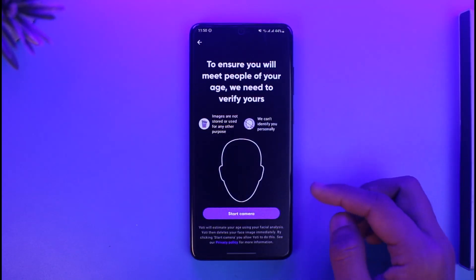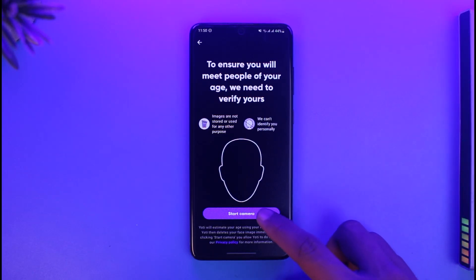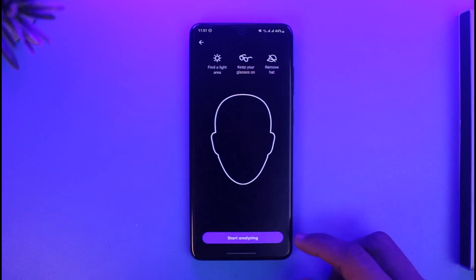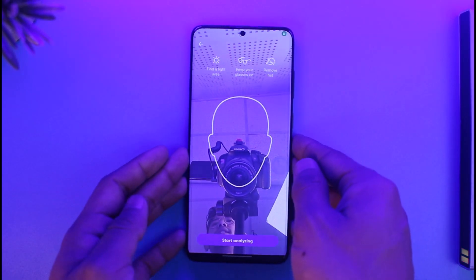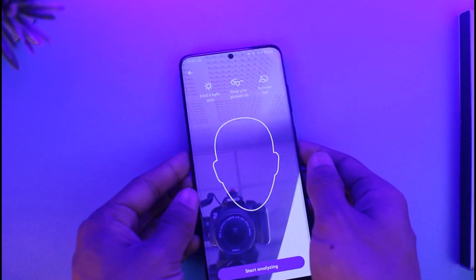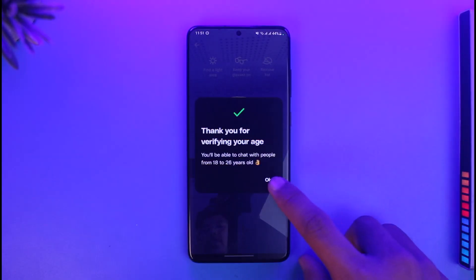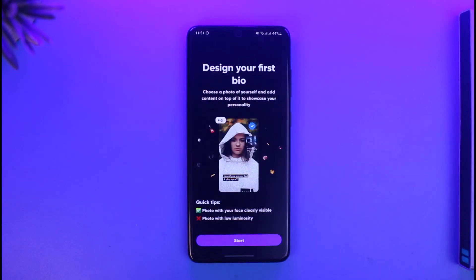Now you need to verify your identity. Tap on the 'Start Camera' option and go ahead and scan. As you can see, the verification is complete. Just tap on the OK button.